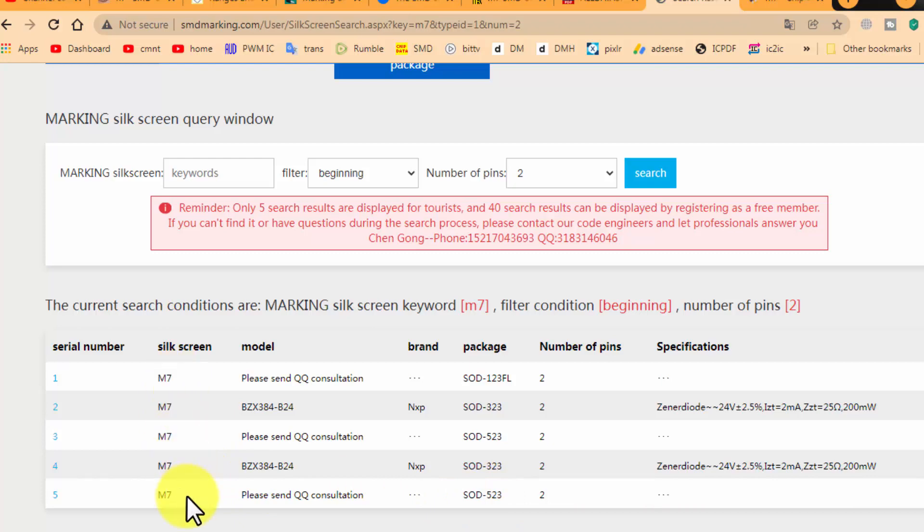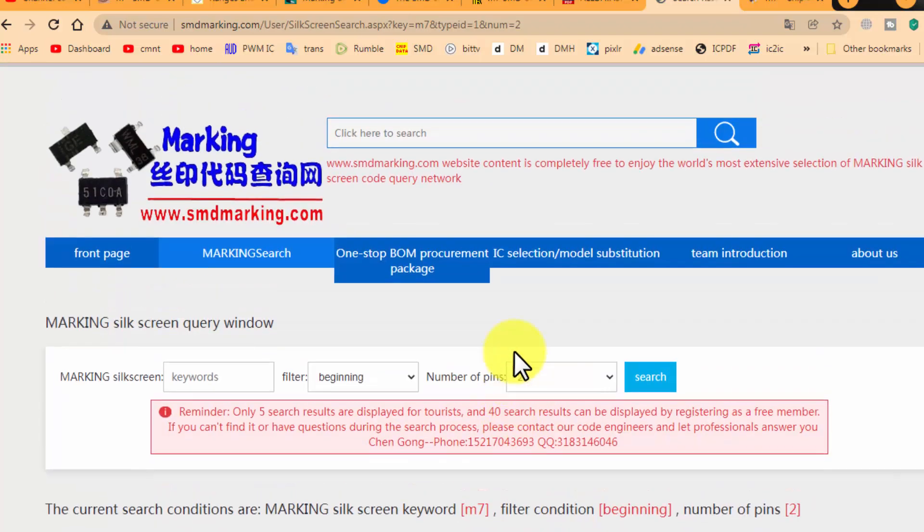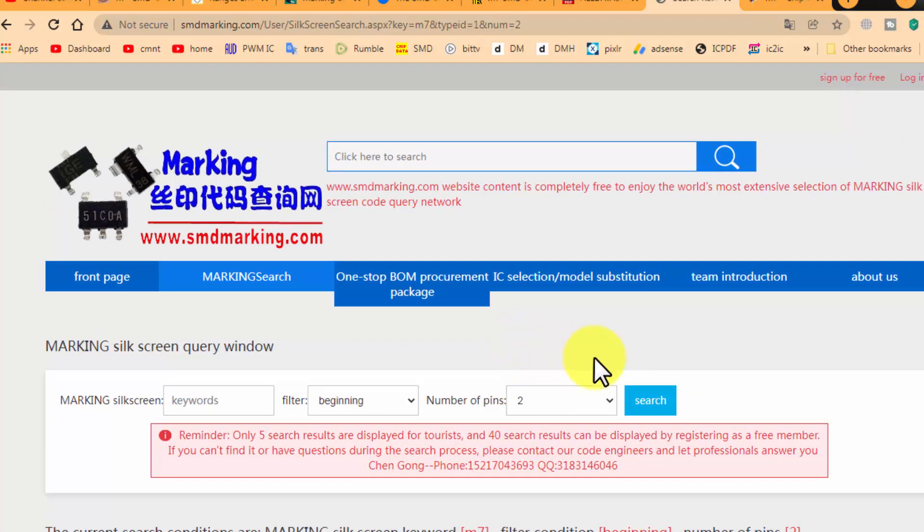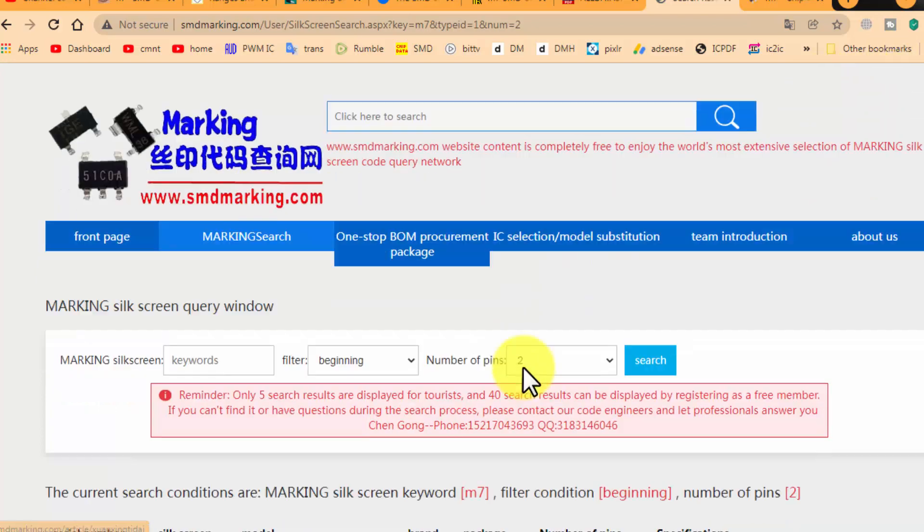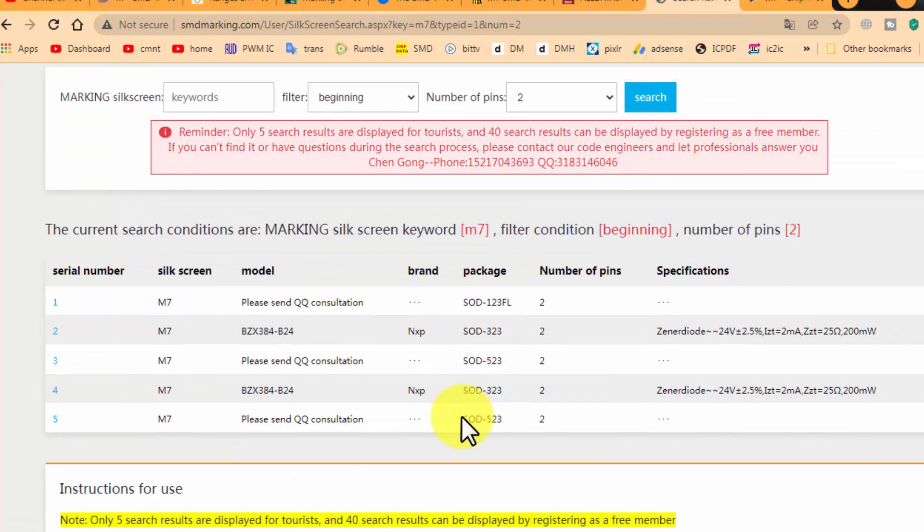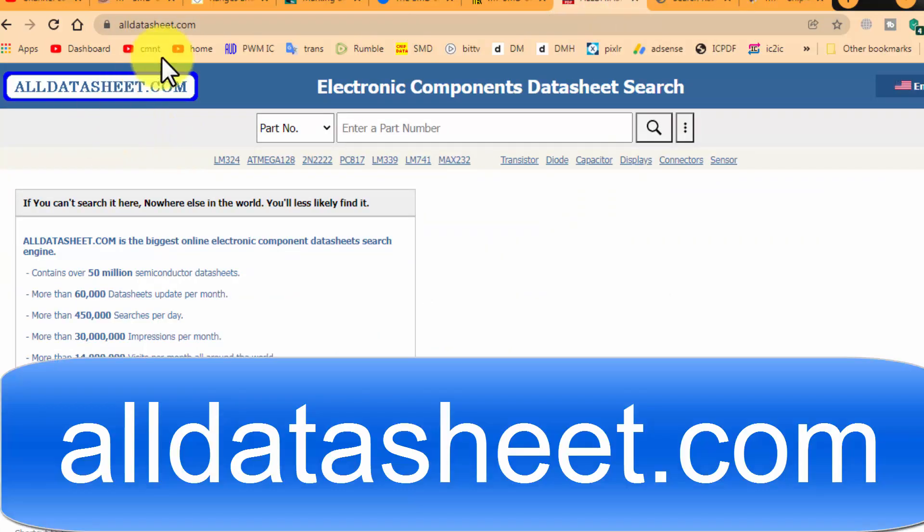Maybe we have a big list. Here is package code - match the exact package code and match the component. This is the second site and it is also a paid site. You have to sign up and login and then you can take the complete data.